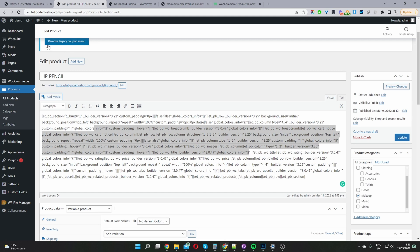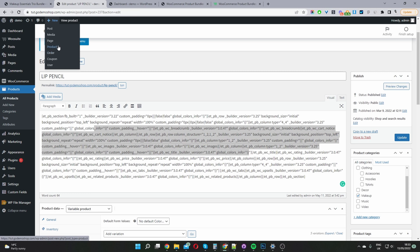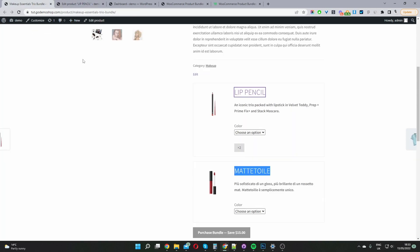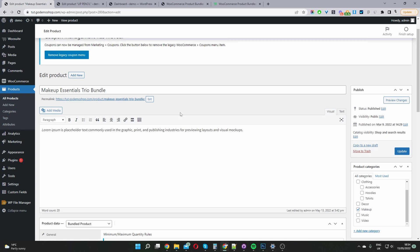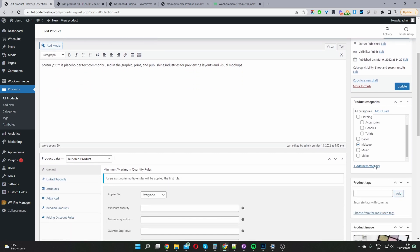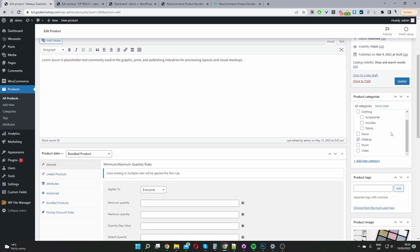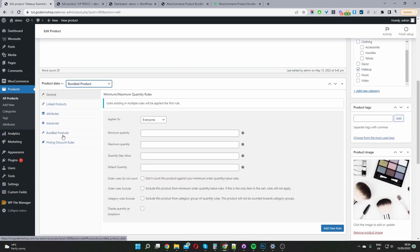Now moving on to step three. We go ahead and click Add Product as usual. Once you've added your new product, name your bundle, add a description, categorize it, and do all the normal things you would with a standard product. But then here where it says Product Data — this is the key part. We're going to select the new option that you should see once you've installed this plugin: it says 'Bundled Product'. Select this option, and then when we scroll down to the left, we've got this new option where it says Bundled Products.